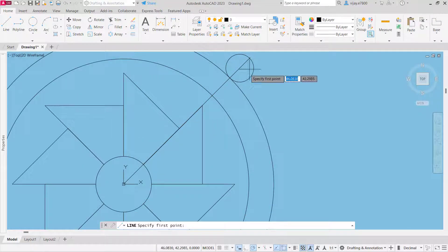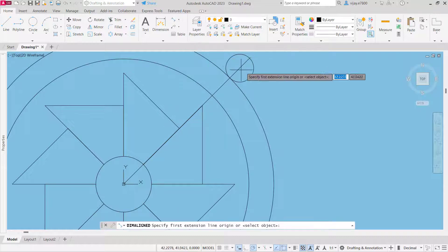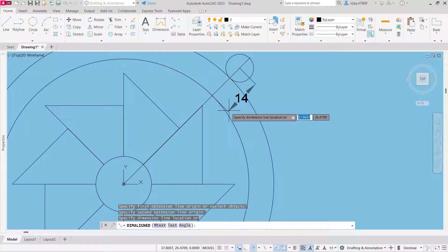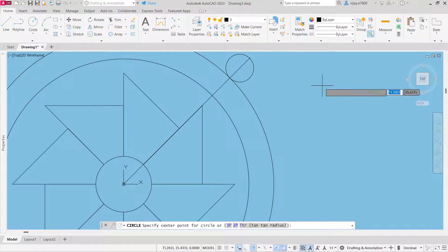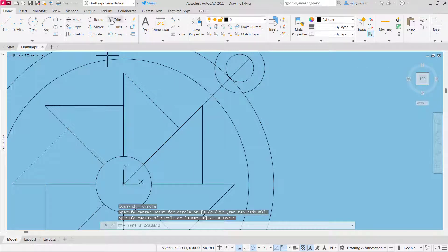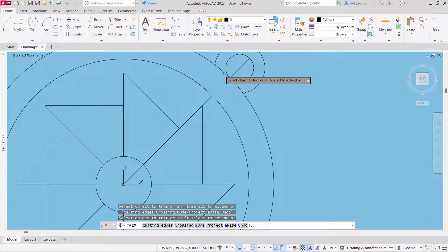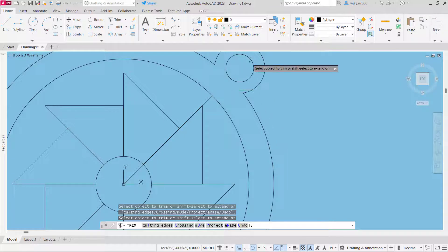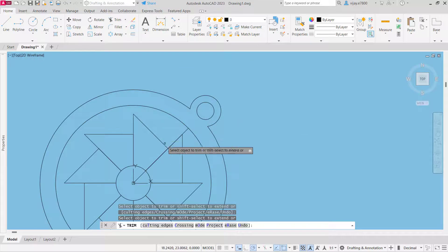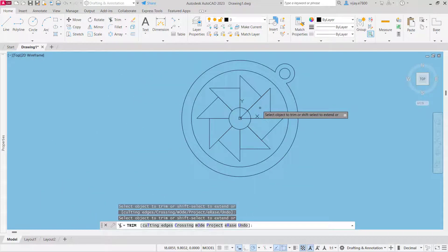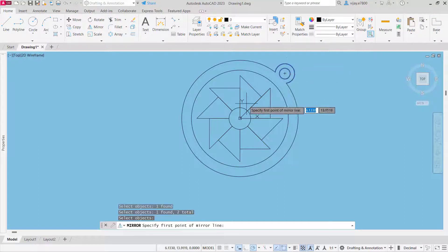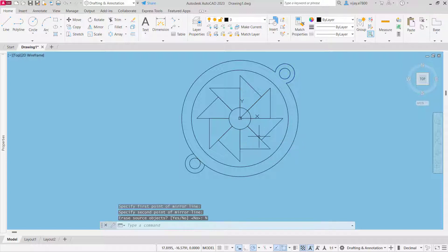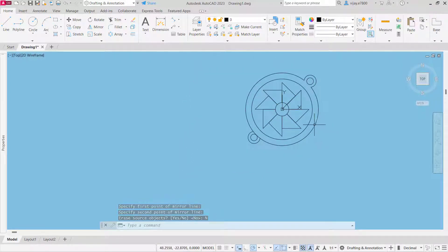We can confirm by taking a line dimension from the center — the distance should be 14 units as per the drawing. We are correct. Now we need to create an outer circle of radius 9 units. Select center and radius, specify radius as 9 units, and trim the non-required portions. Now in order to create this portion we are going to use the mirror command: select these objects, press enter, specify a mirror line, and do not erase the source object. The mirror image has been created.